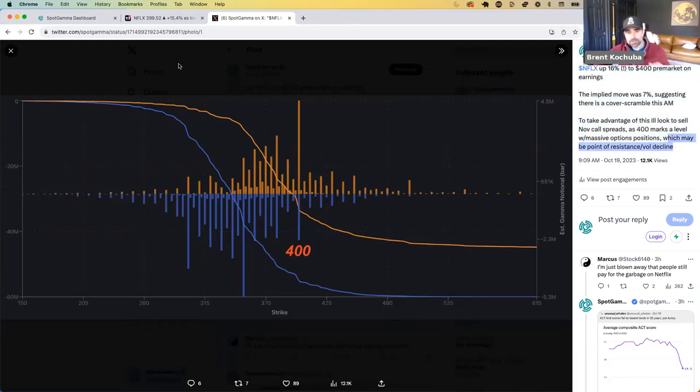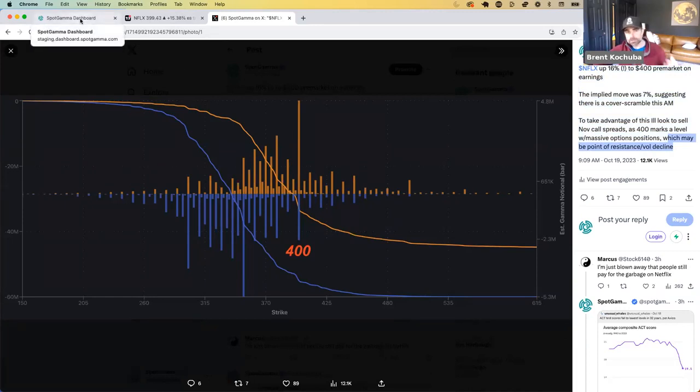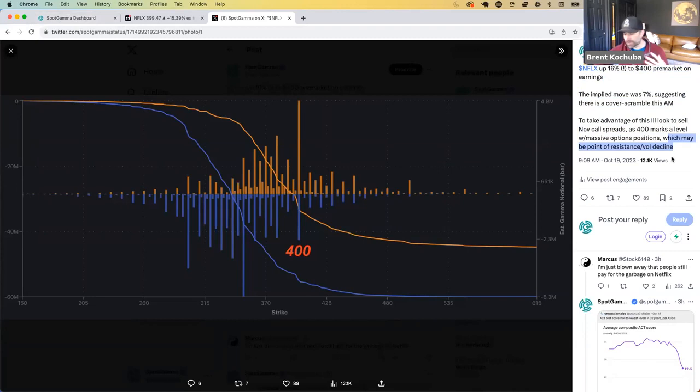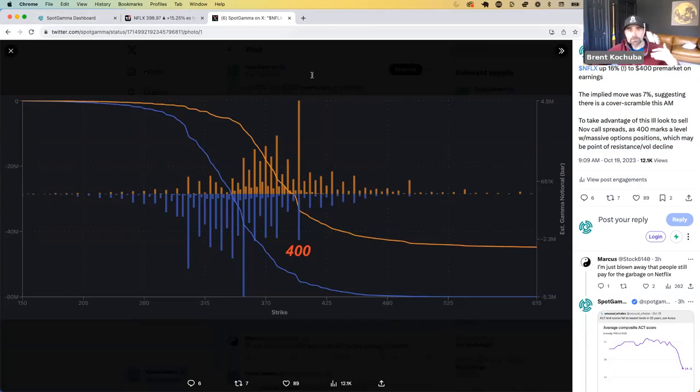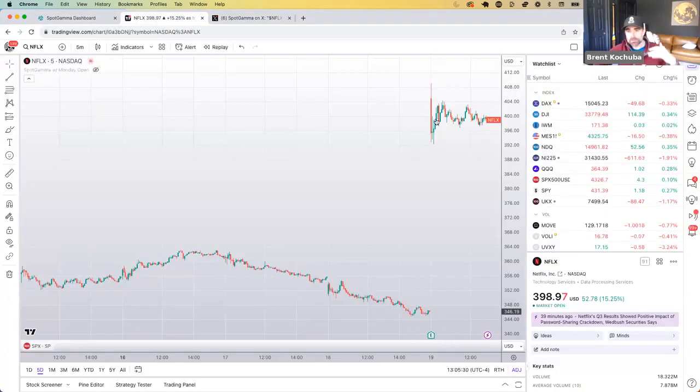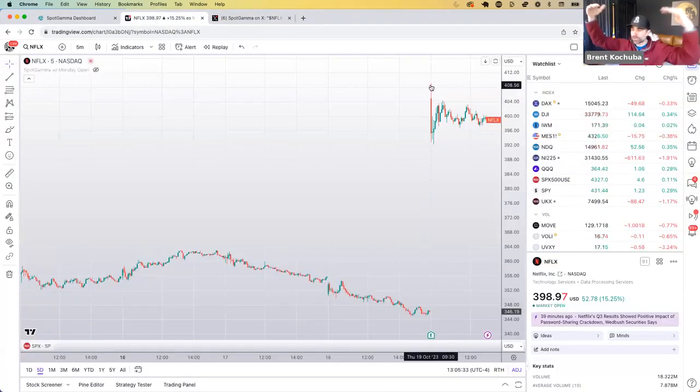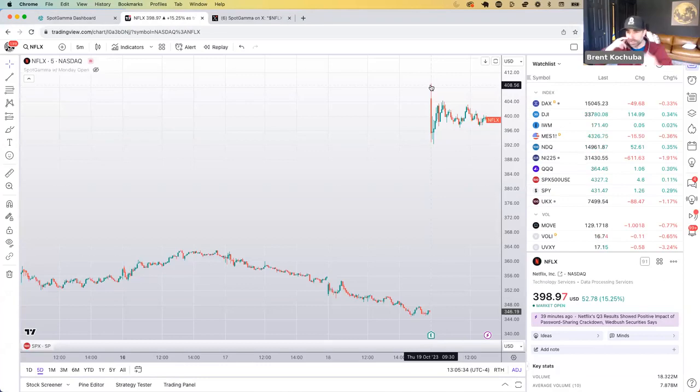Because the trade here that you want to think about and that I personally put on, I sold November, I think 450, 475 call spread, something in the neighborhood. But because I wanted to play this idea that, hey, when we get this pop, right, when we get this pre-market pop, we're going to get kind of the maximum spring in that volatility.